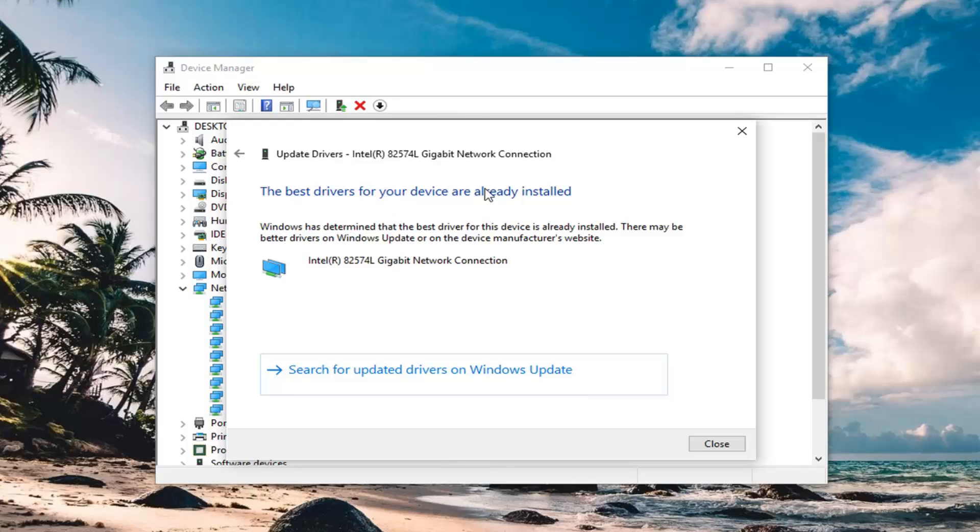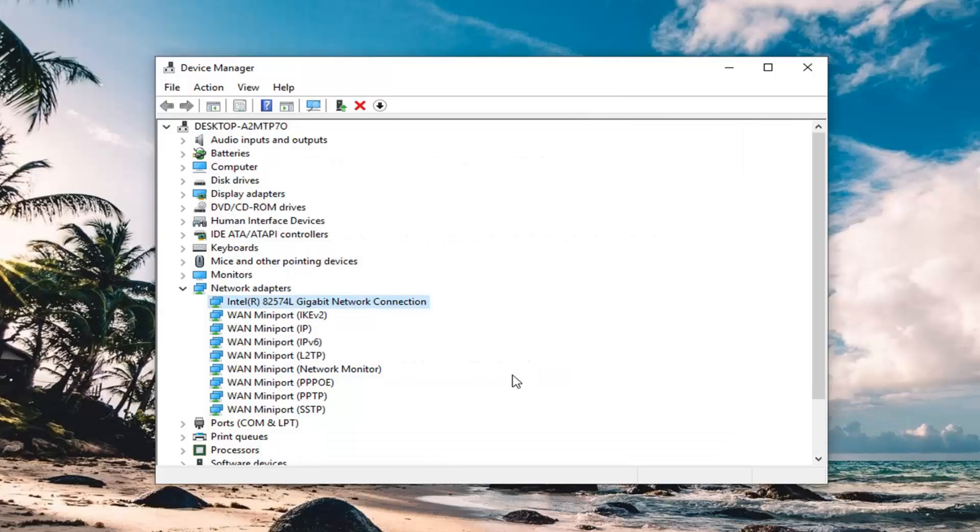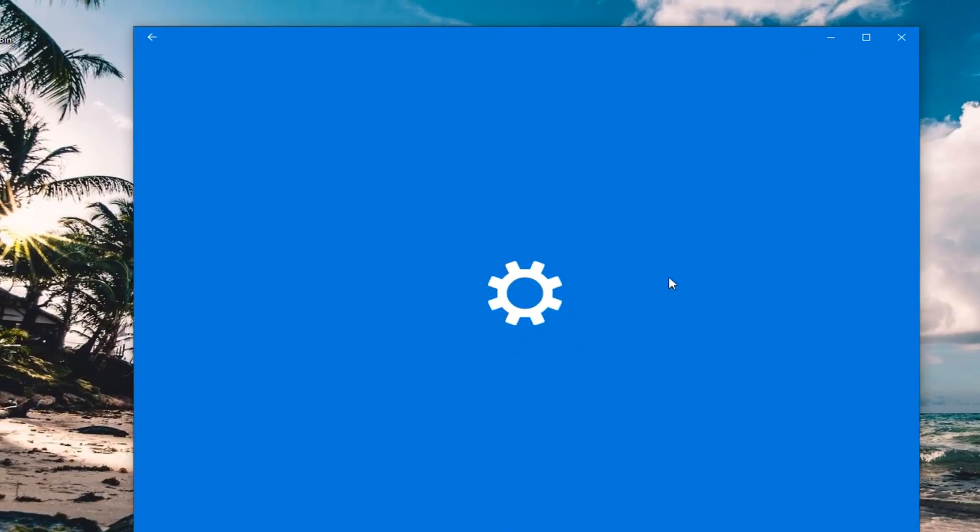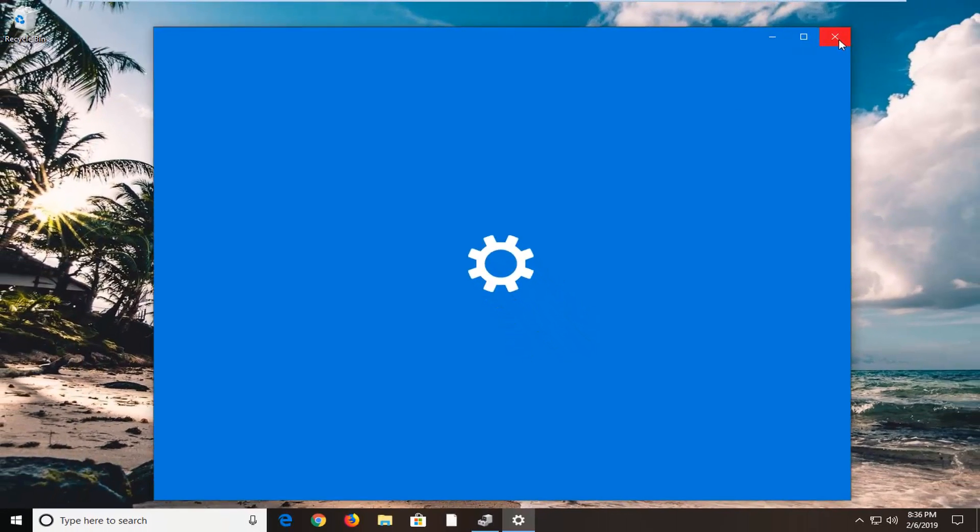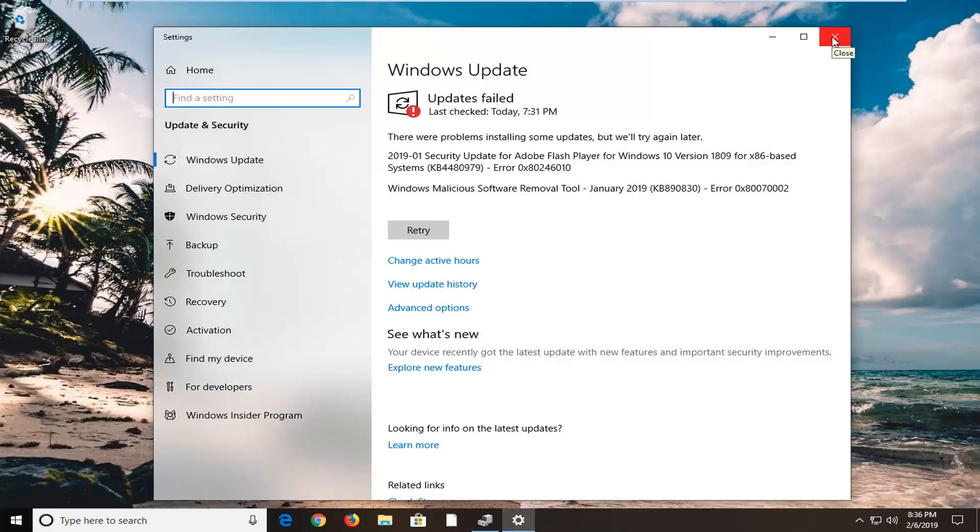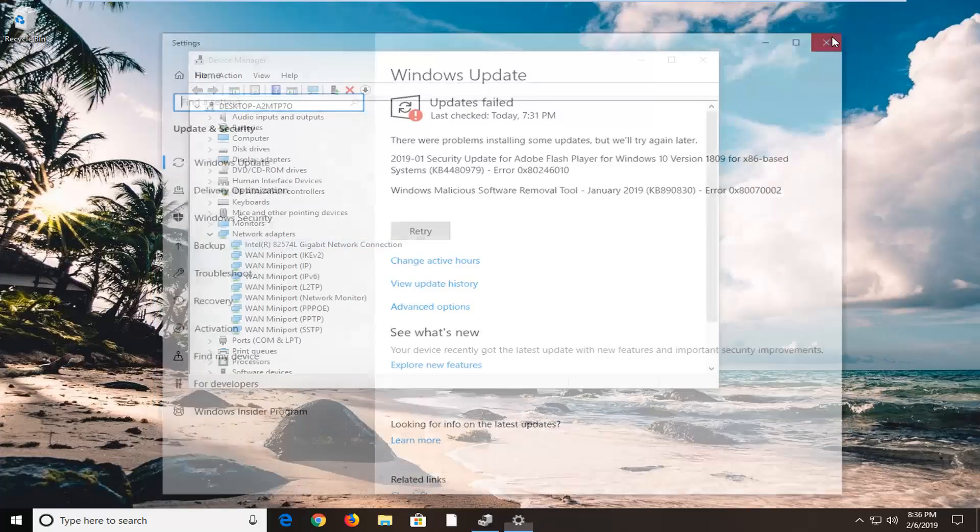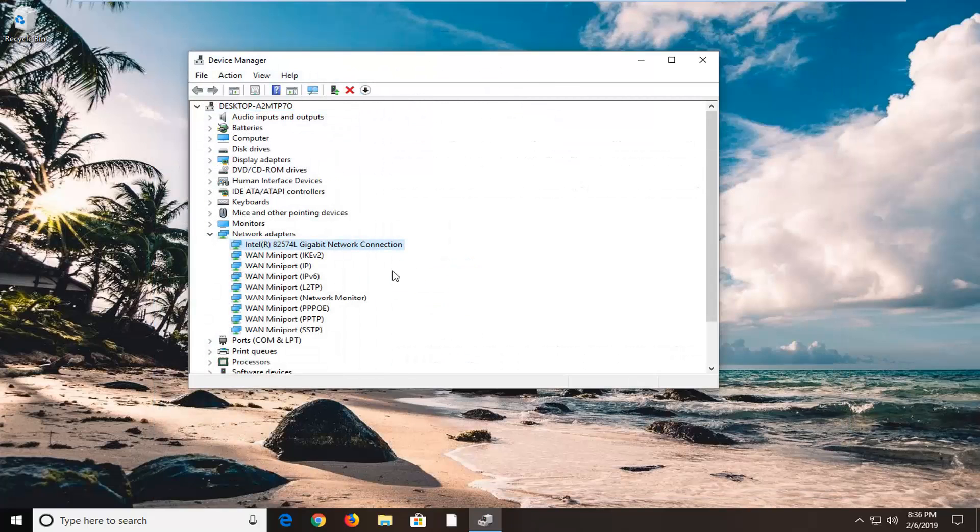You can see the best drivers for your device are already installed. If you search for updated drivers on Windows Update, it will actually open up Windows Update, which I don't know if you really want to do, but it's worth a shot.